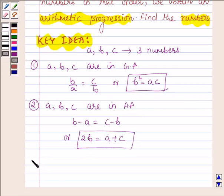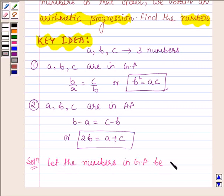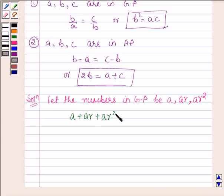Let us now start with the solution. Let the numbers in GP be A, AR and AR squared. Now we are given that the sum of these three numbers is equal to 56.